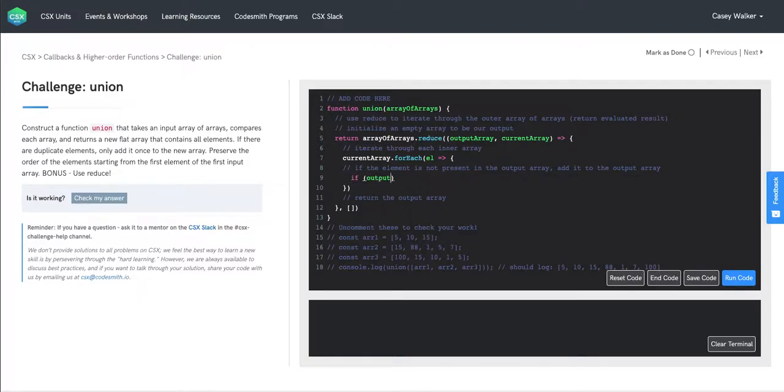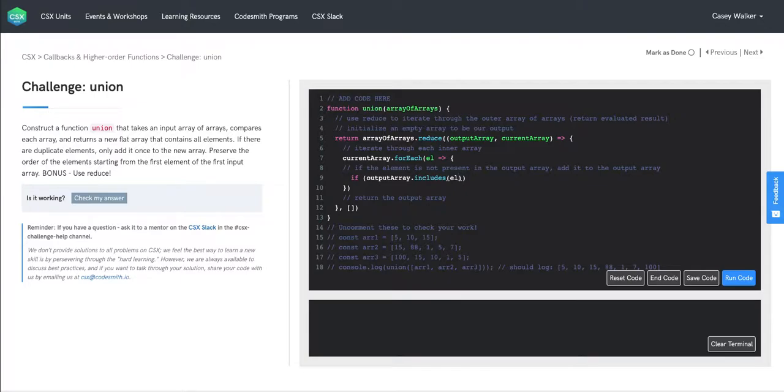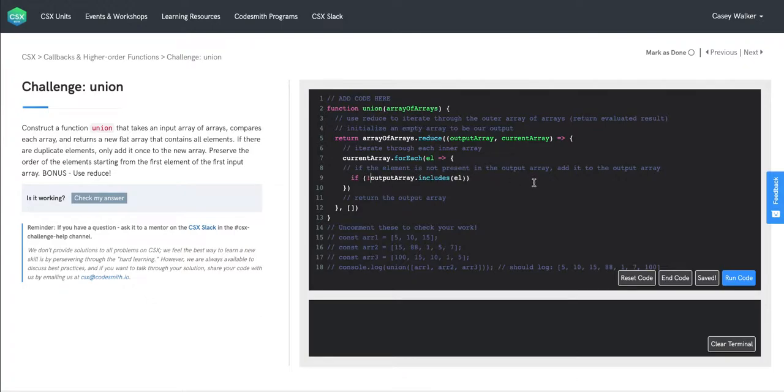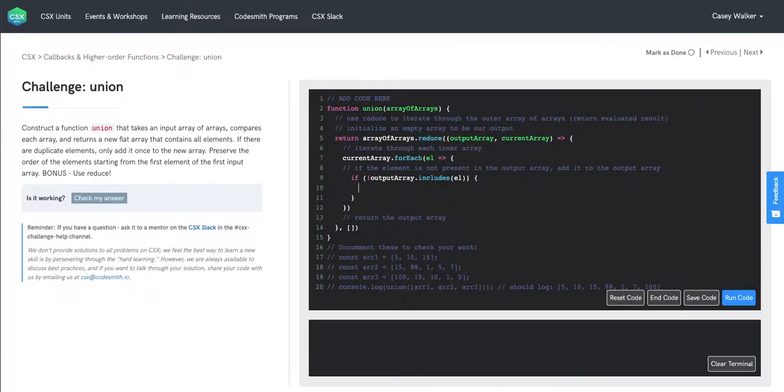We're saying if the output array using the includes method here, which will just return a boolean value saying whether or not the element is present. But then in order to check if it's not present, we're going to add the bang operator before this whole statement. So now this will say if the output array does not include that element, run the functionality inside of these curly braces.